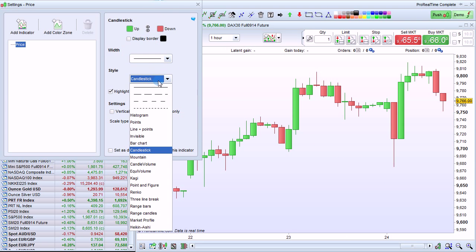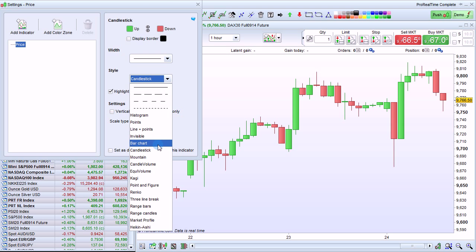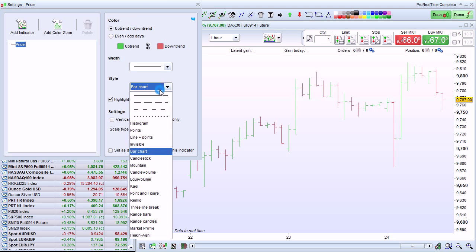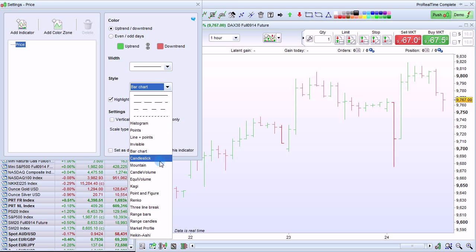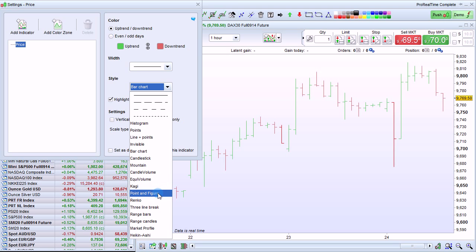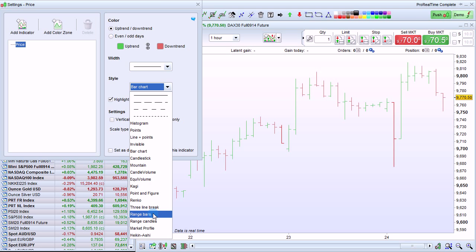The style menu is right here. You can pick from among popular charting styles such as bar charts or other styles based on things like time or volume, such as candle volume and equivolume, or on price movements such as Kagi, Point and Figure, Renko, or Range Bars.